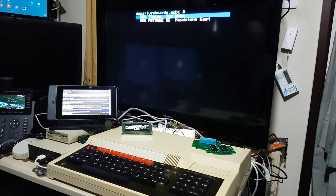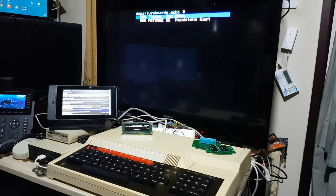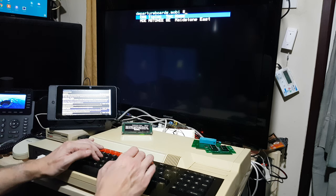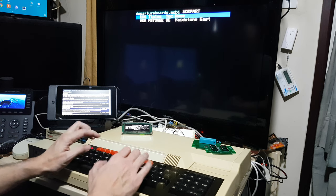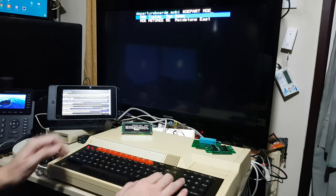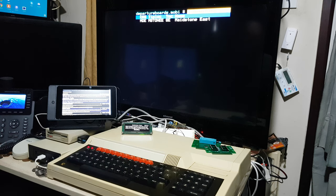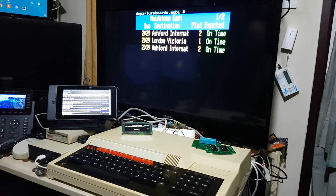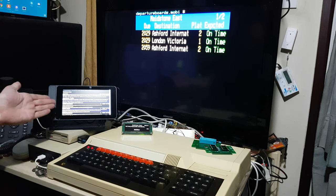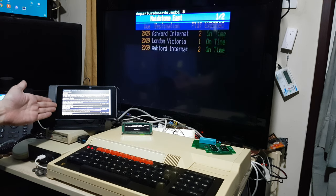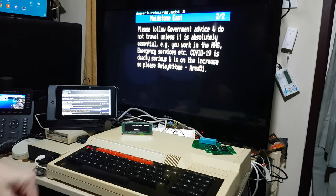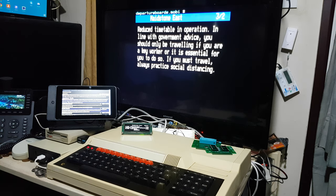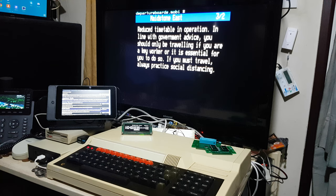So, there we've got Maidstone East, and you've got the tip block, and you can see it's south of Faversham. And you can actually bring up the departure board, and there we are. And you can see from the website and the UK Rail Departure Boards, they're actually matching.